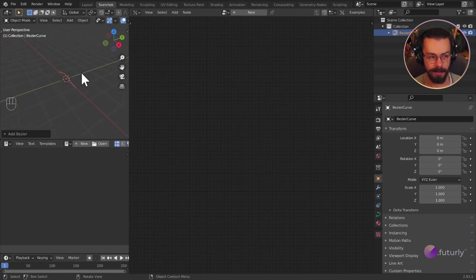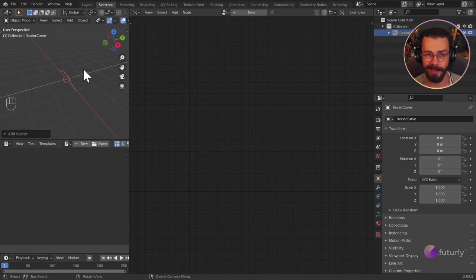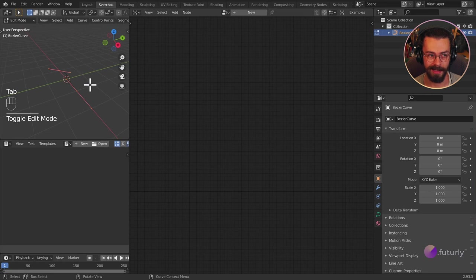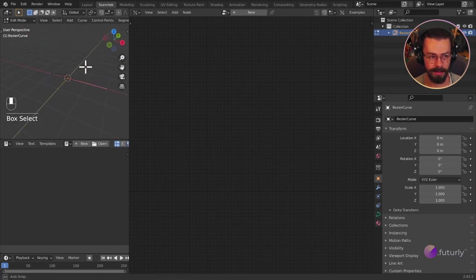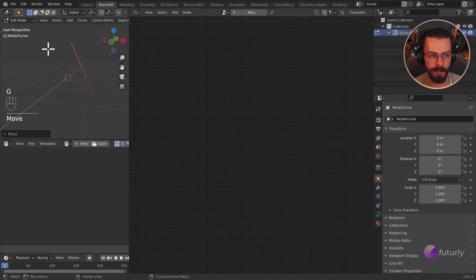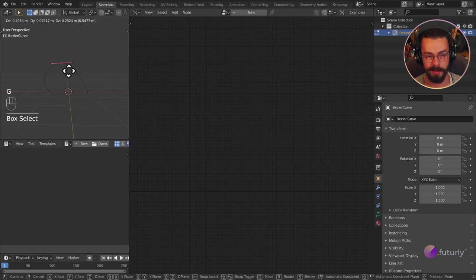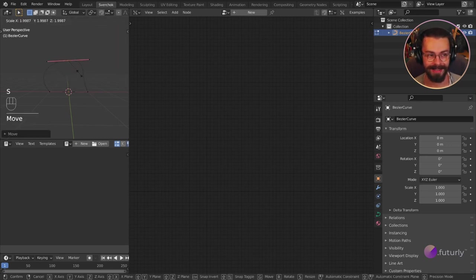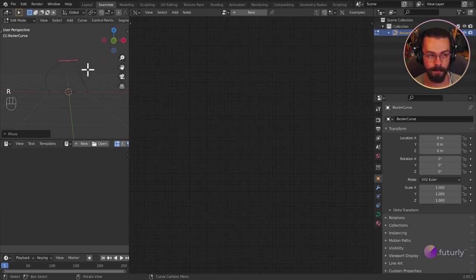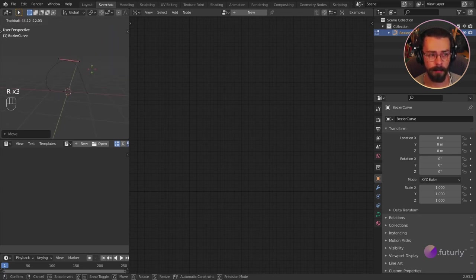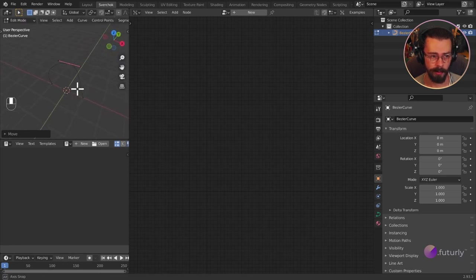Let's jump into edit mode now so we can modify the points on this curve. I'll press Tab to jump into edit mode. Now I can start modifying this — I can grab one of these curve handles and move it around. If I want to select multiples, I can right-click and subdivide. Then I can press G for grab to move a point. You can also press S to scale or R to rotate. Pressing R twice gives you trackball rotation — that's basically all of your controls.